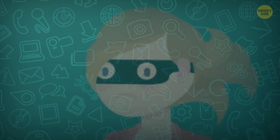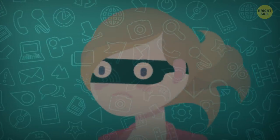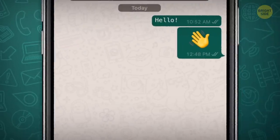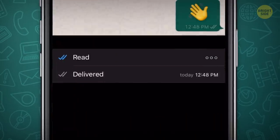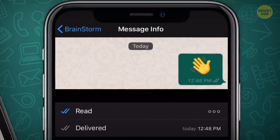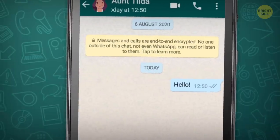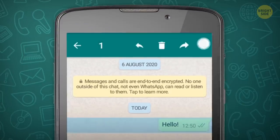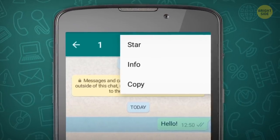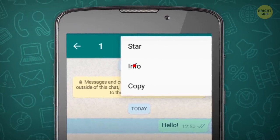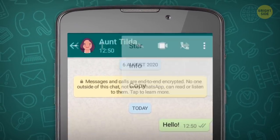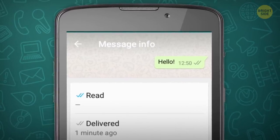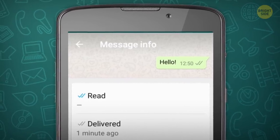To find out how long someone's been ignoring you, swipe the blue-ticked message to the left if you're on an iPhone. For Android, press and hold the message to bring up the three-dot menu at the top — it'll be under Info. Now you can see when the message was delivered and when it was read.